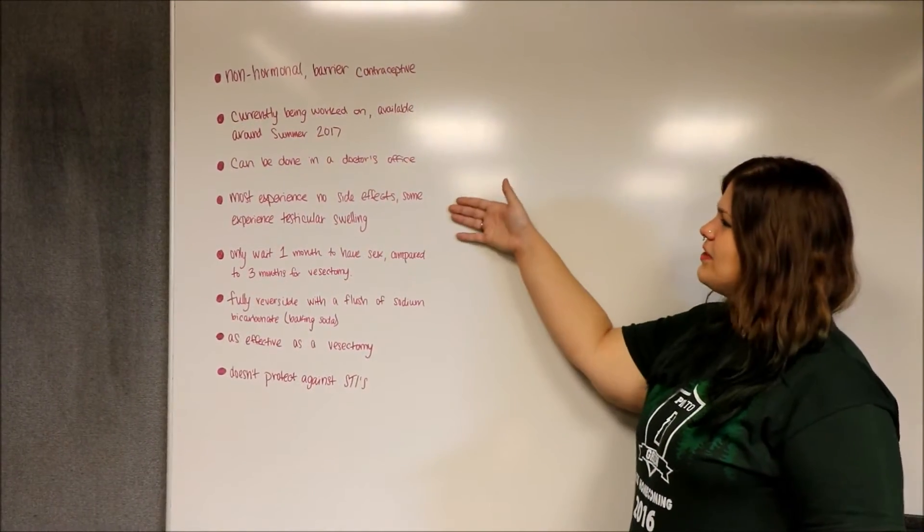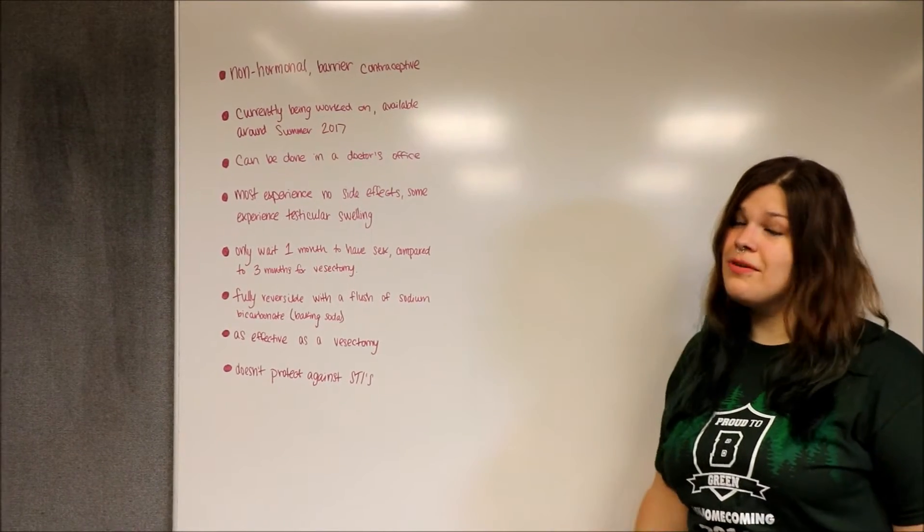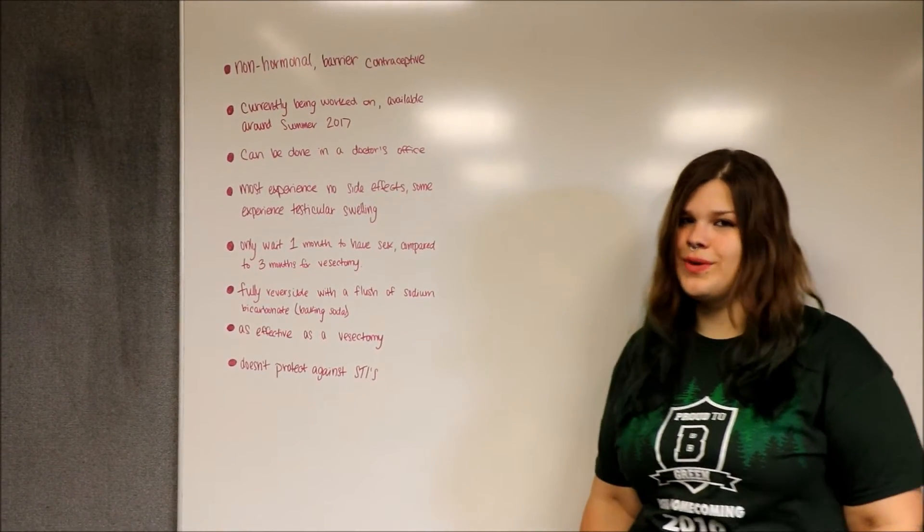Most people experience no side effects. However, some may experience testicular swelling.